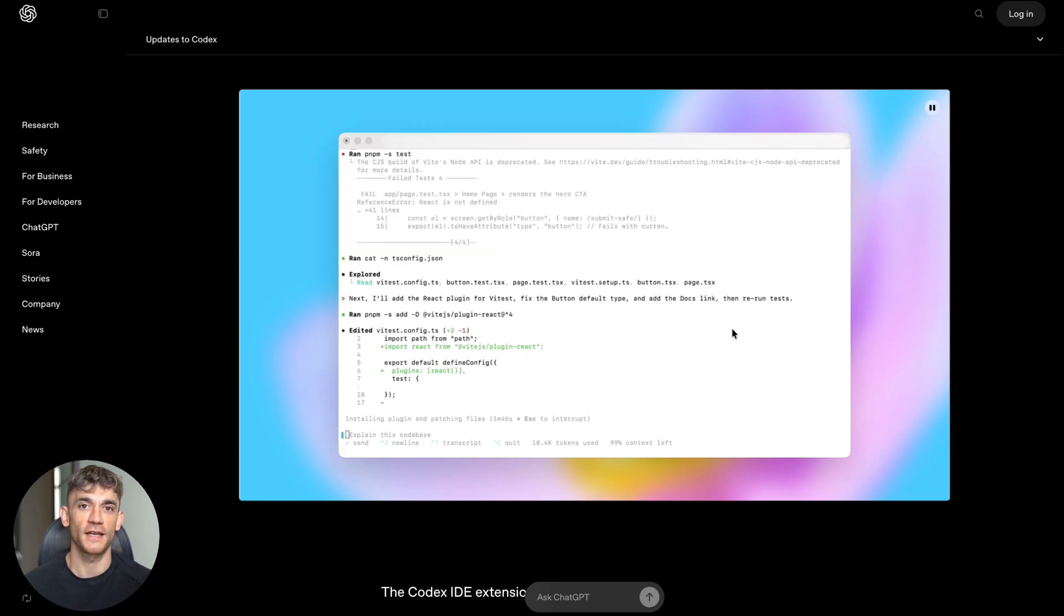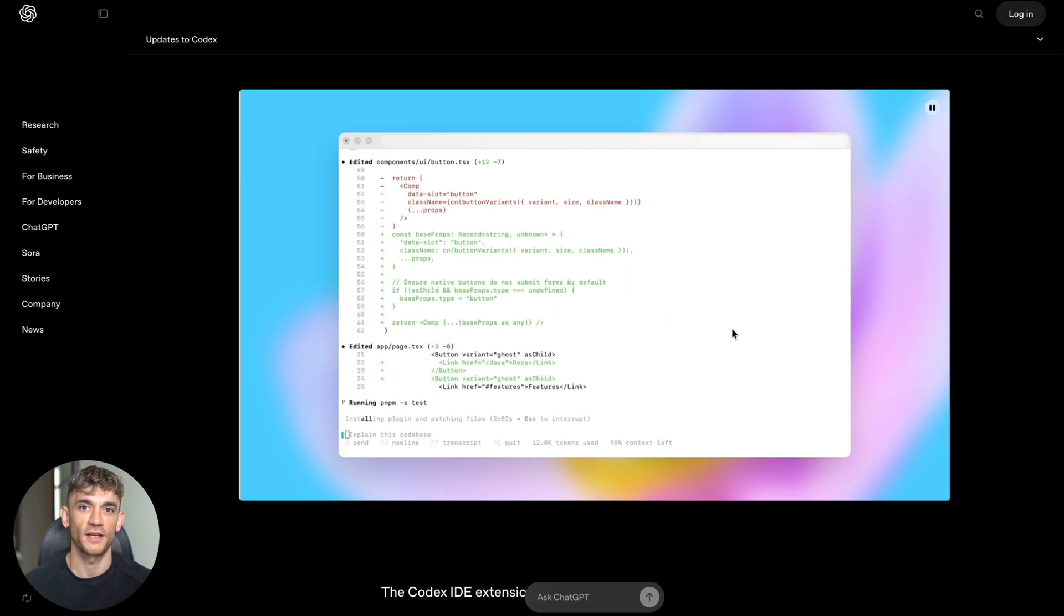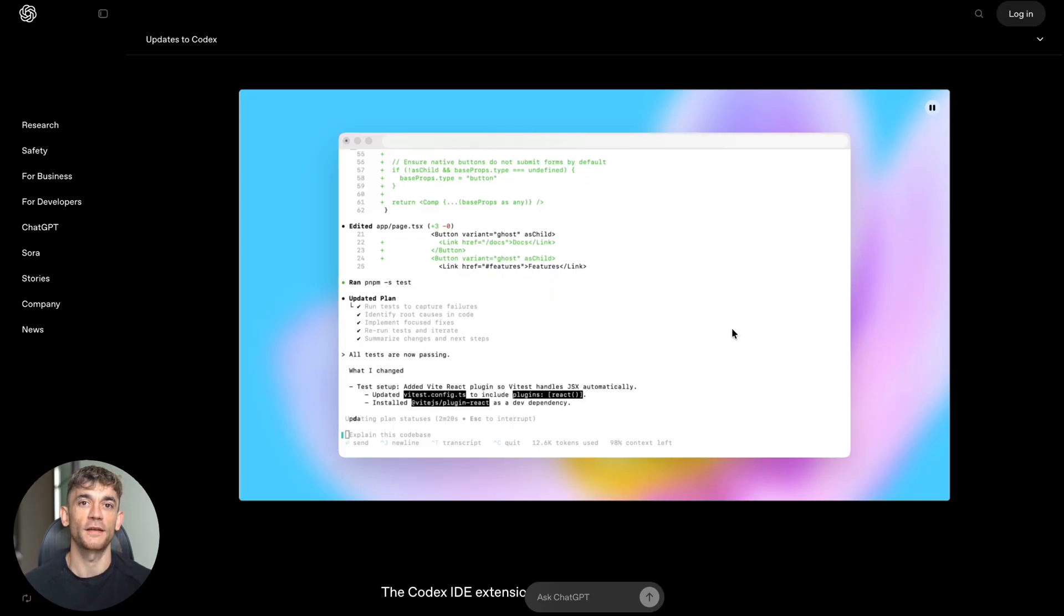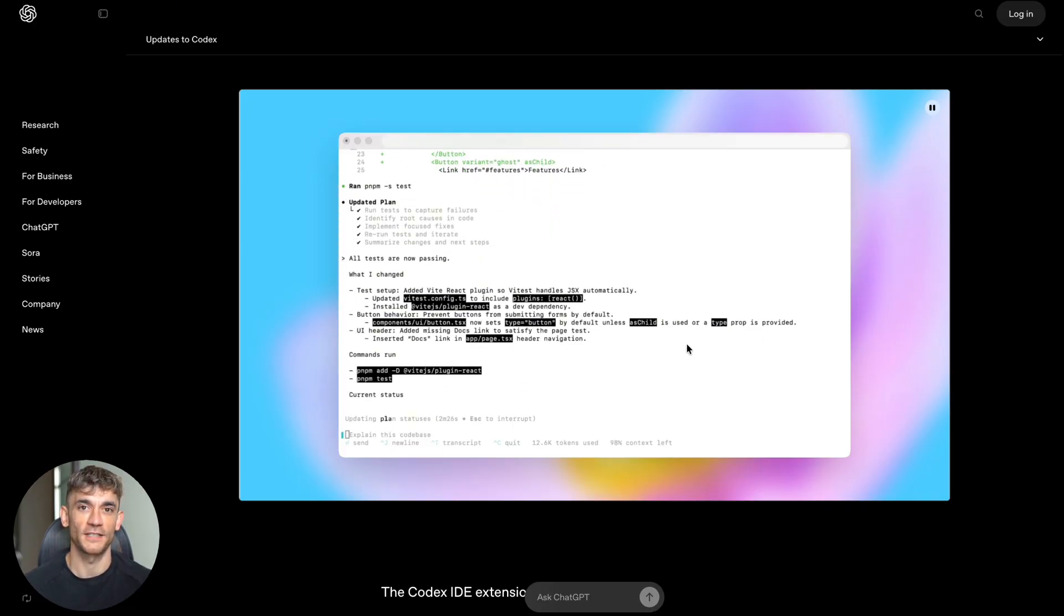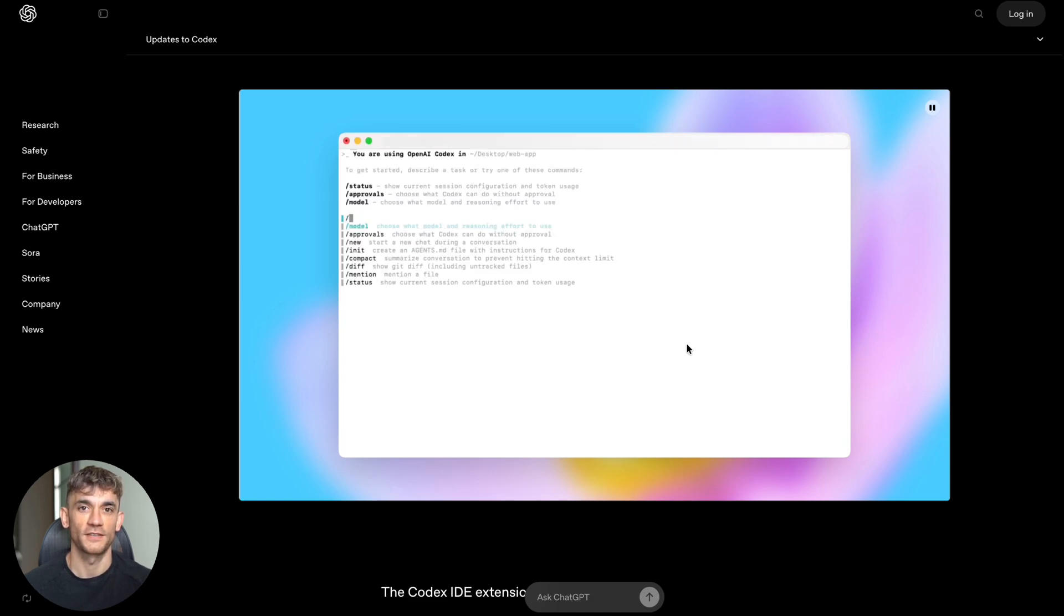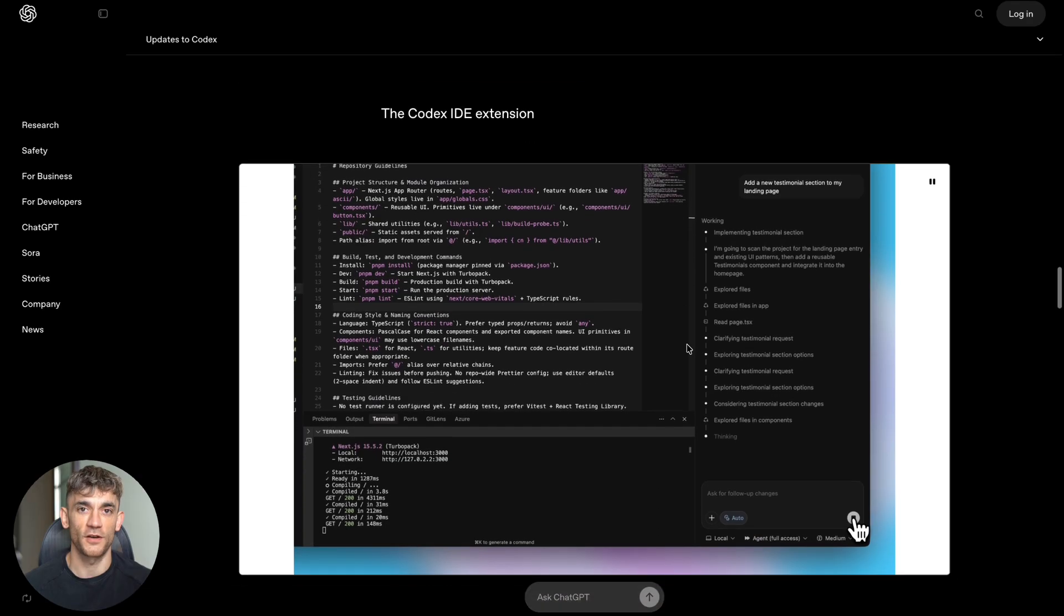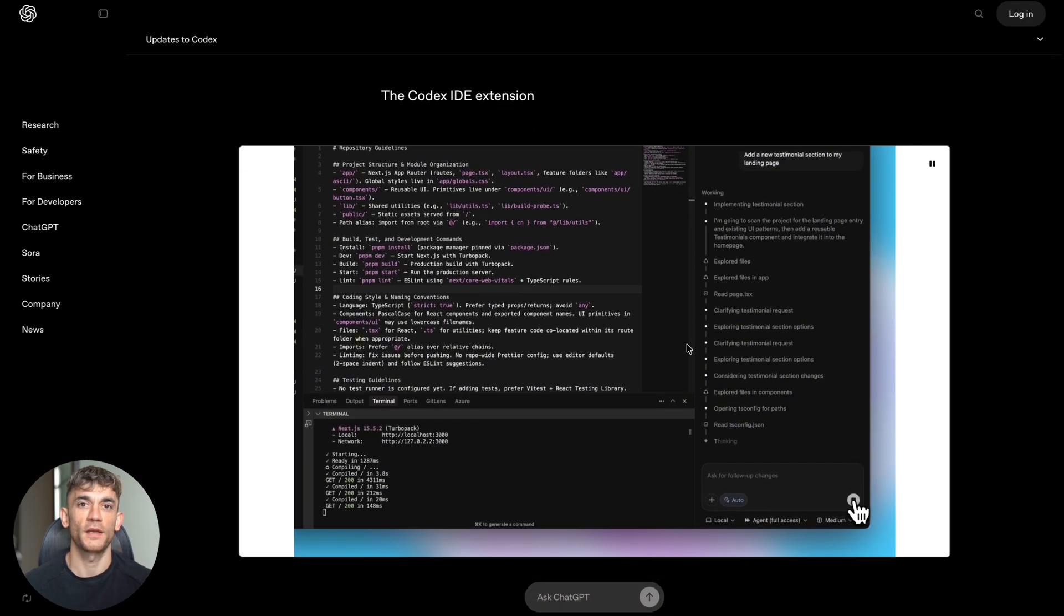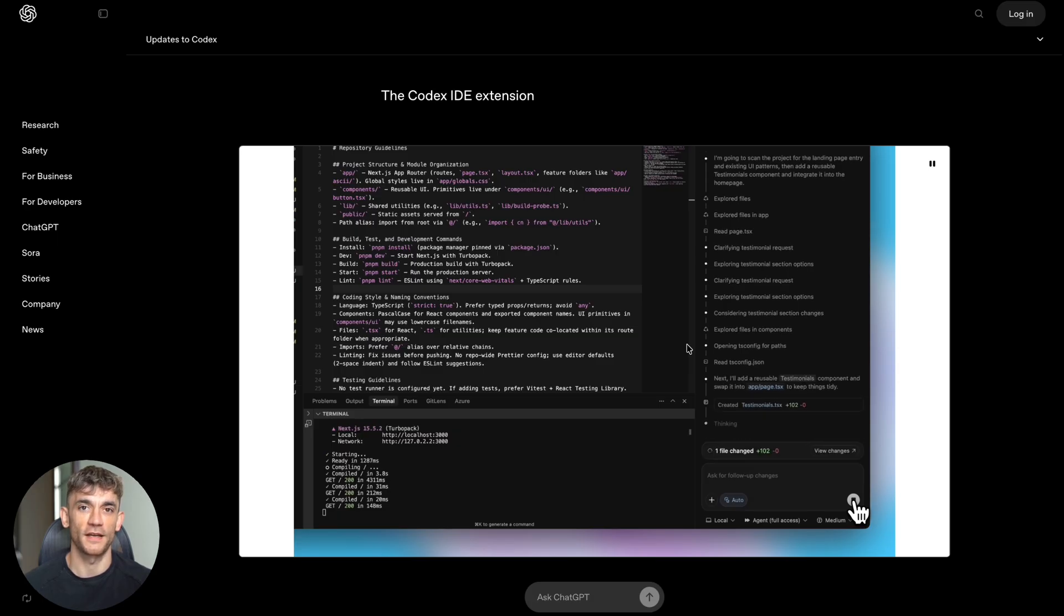And speaking of context, the new IDE extension is game-changing. IDE stands for Integrated Development Environment - it's where developers write code. The Codex extension works with VS Code, Cursor, and other popular coding programs. When you use Codex in your IDE, you can write shorter requests and get faster results.